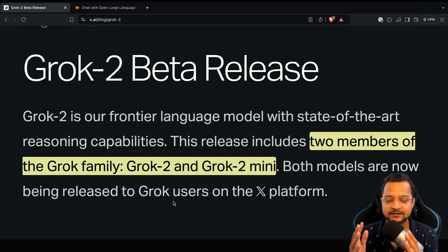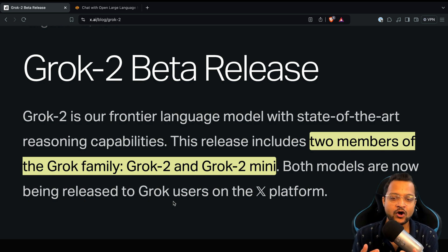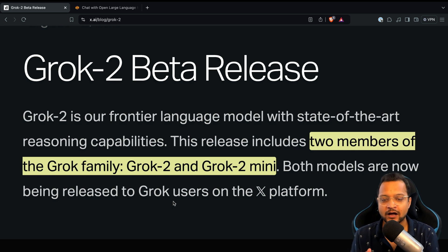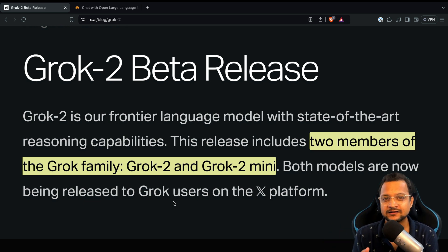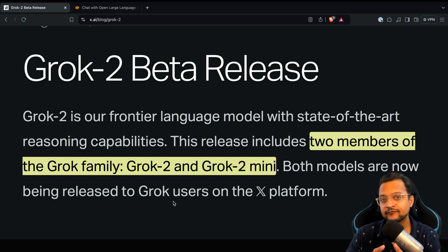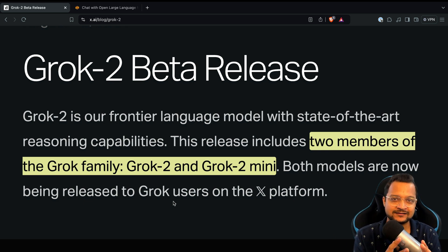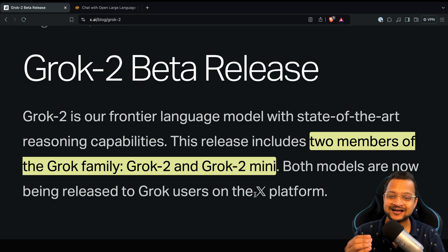The two models are Grok 2 — the real premium model — and second, Grok 2 Mini. Like every LLM company releasing one bigger model and one smaller model, Grok 2 Mini is a smaller model with fewer parameters but with high speed and accurate responses.